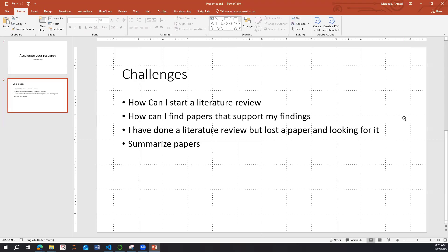Another example: you've done a literature review but lost the paper you're looking for. You have an in-text citation but forgot to put the reference below. I'll show you how to find that paper again, and also how to summarize papers.